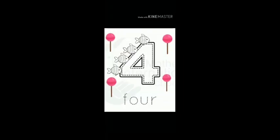Number three: T-H-R-double-E. Number four: F-O-U-R. Number five: F-I-V-E.